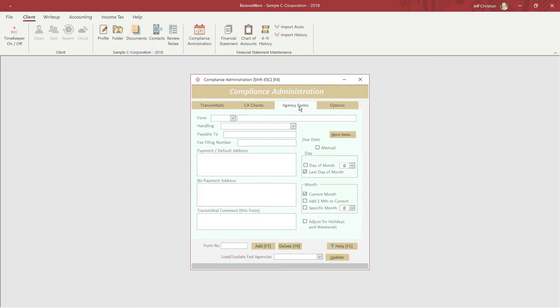Next, we'll move on to the Agency Forms tab, where we'll find tax agency filing addresses, a due date calculator, and more.